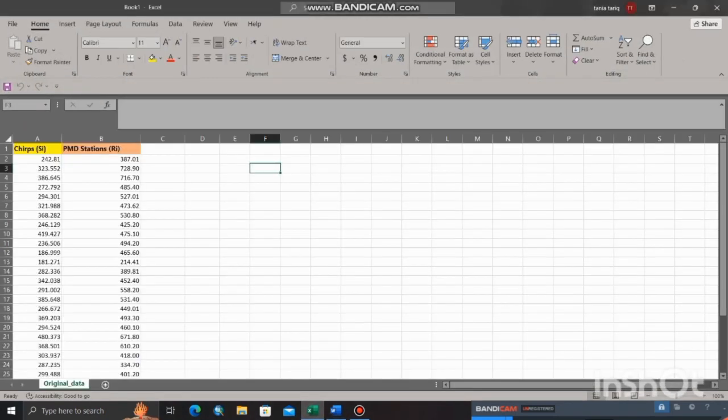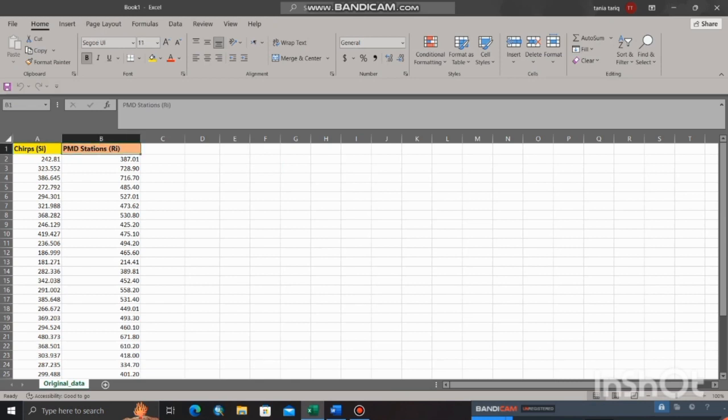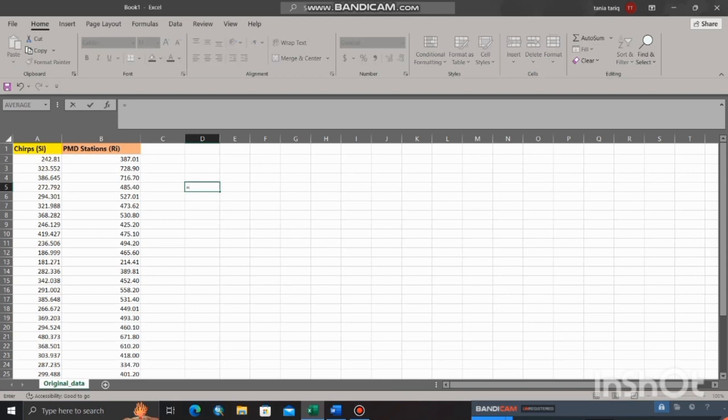You can simply find out the correlation by using this formula. Put equal sign and search for correlation, click on it. Now you just have to select the first column. After selecting the first column, put comma, and then select the second column.